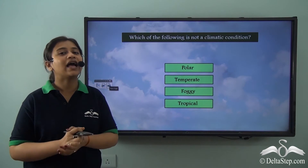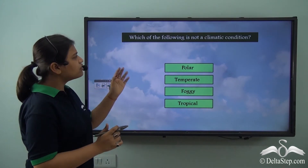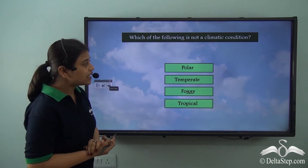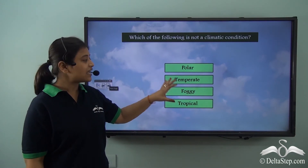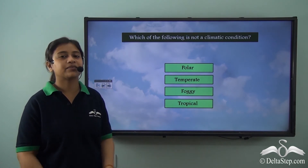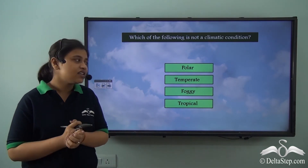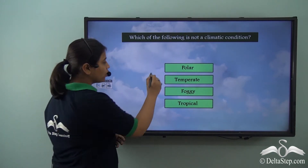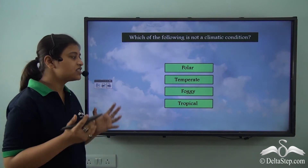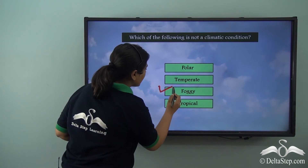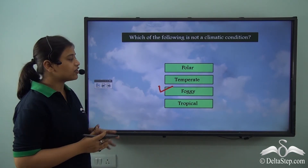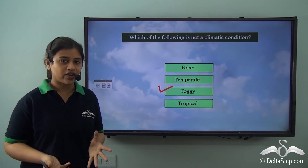Before moving on, could you help me answer this question: which of the following is not a climatic condition? Is it polar, is it temperate, is it foggy, or is it tropical? We just learnt that polar, temperate, and tropical are climatic conditions, while foggy is not a climatic condition — it is a weather condition. Therefore, the right answer here is foggy.